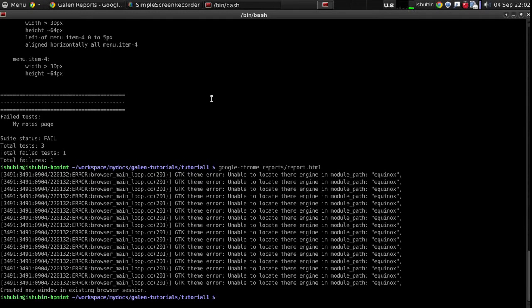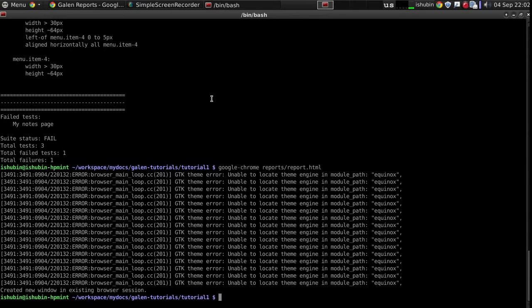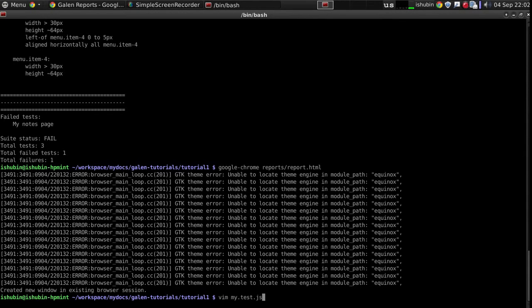So now let's take a look at some other interesting things of the Galen Framework reporter. Let's go back to the test. So this is the simplest way of reporting. But let me show you some other more interesting features.